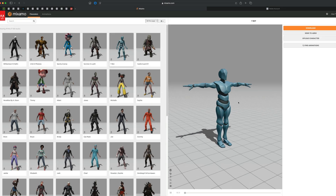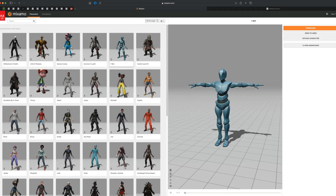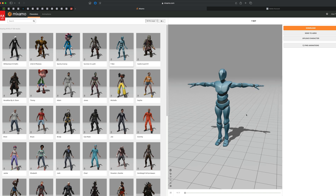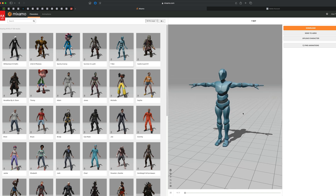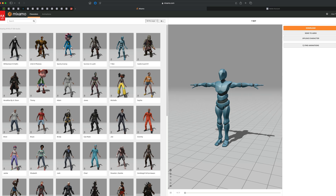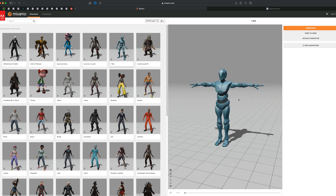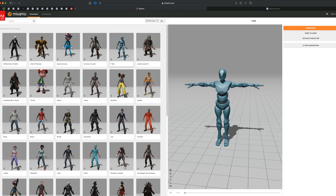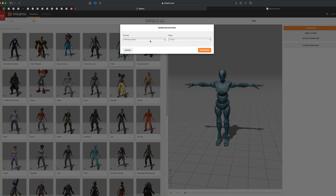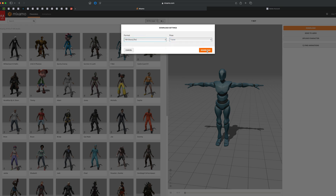So here I am in Mixamo. Let me just grab this basic character here and assign a few different motions to him — idle, walk, and run — and see how we can blend all of that together. The first thing I'm going to do is grab this as a T-pose and download it as FBX.